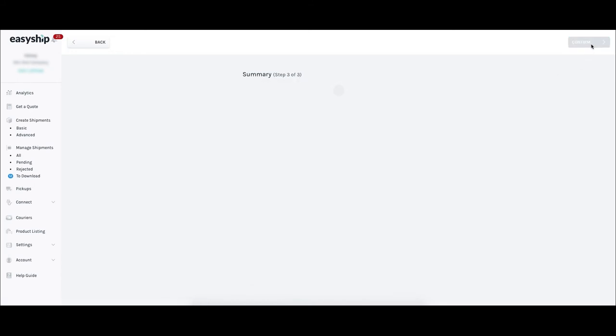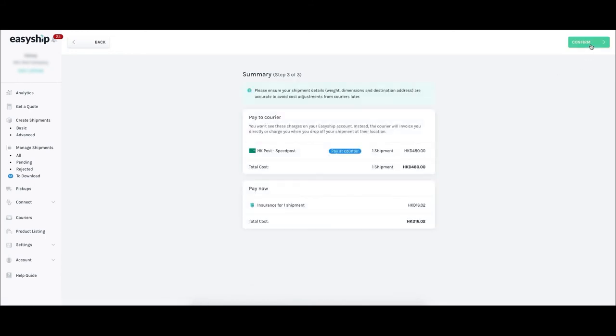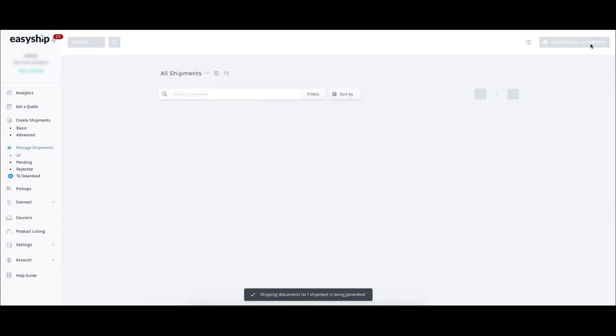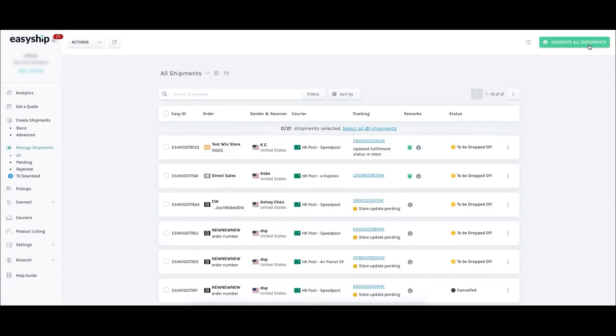To purchase your shipping label, approve the shipping details on the Shipping Summary page. Click the green Confirm button if the information is correct. After clicking Confirm, you should now be back at your EasyShip Shipping Dashboard where you can track the status of your shipment.